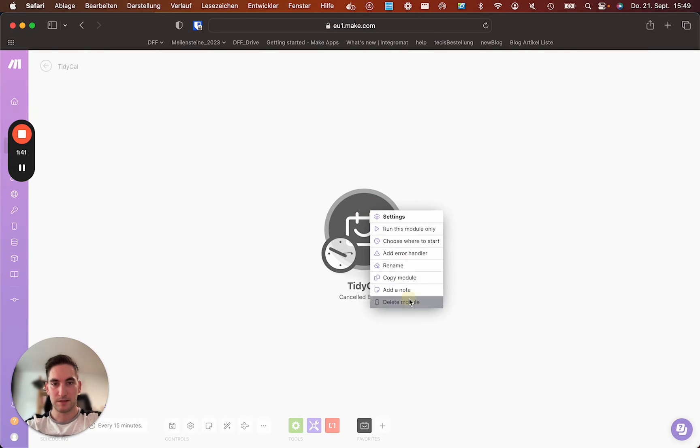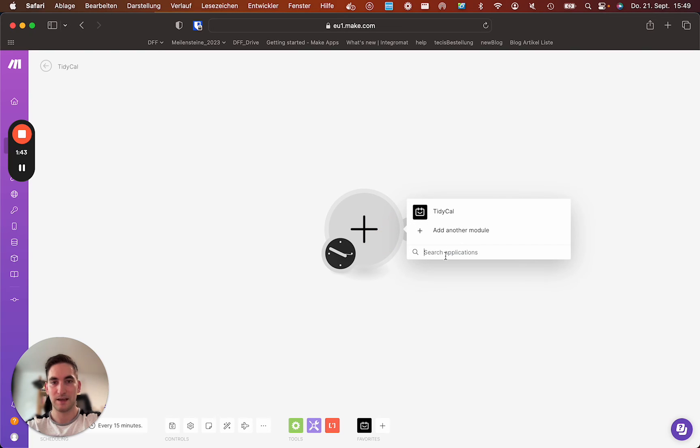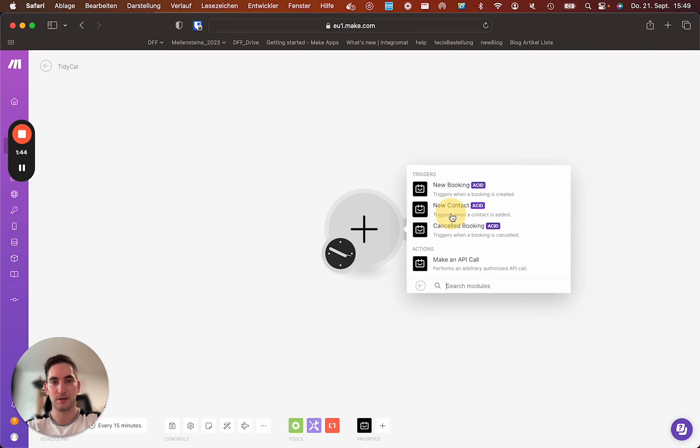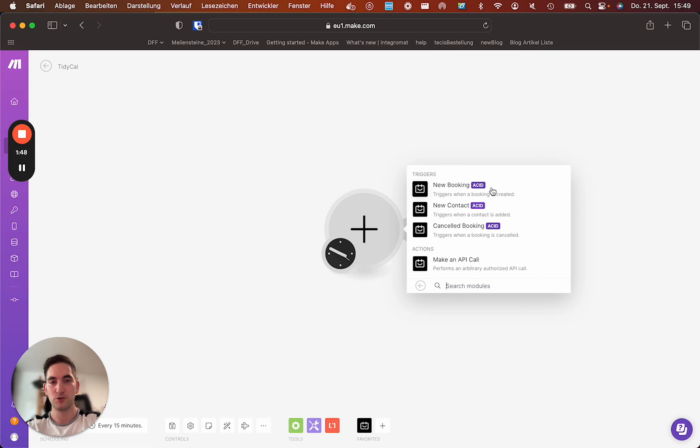Let's delete this for a moment. Choose TidyCal. Search for it. TidyCal. And then you can choose from those modules.